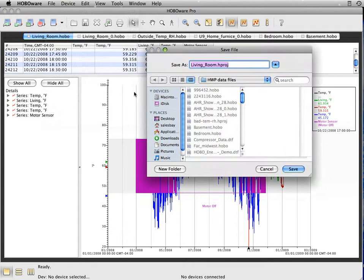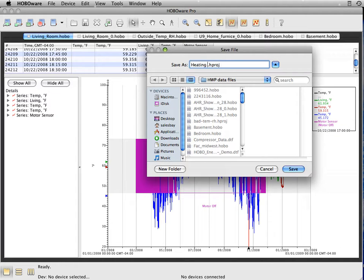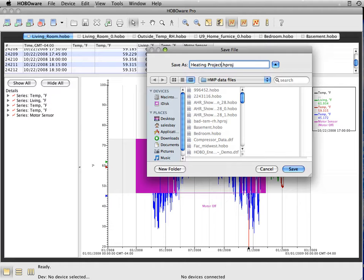It's a little different. It's using an HPROJ file extension. And this will basically allow you to come back in here and add on to this and modify as you see fit and as you get more data and continue to add on.